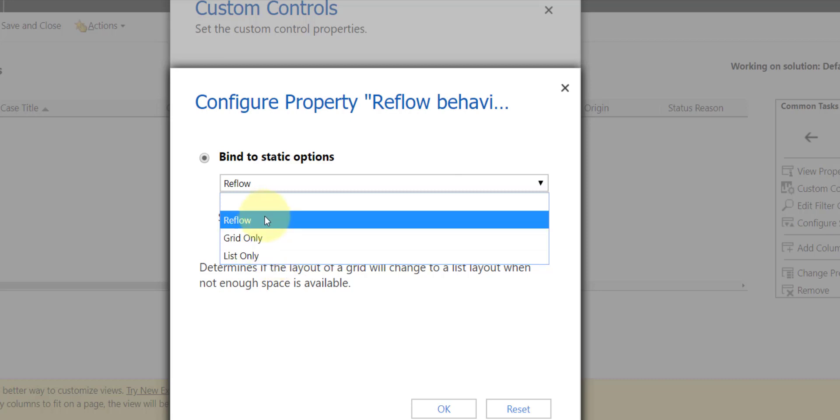Or we can use list only—that's that view that only uses those cards. Or again, we can use reflow, and that's what you just saw earlier in my demo, where depending on the screen size, the system will determine either to show those records as a grid only or a list only view.